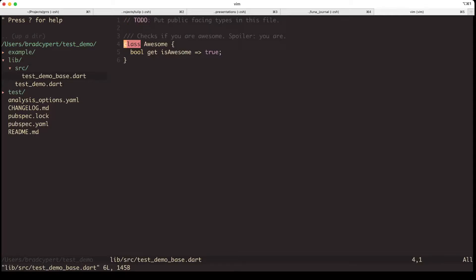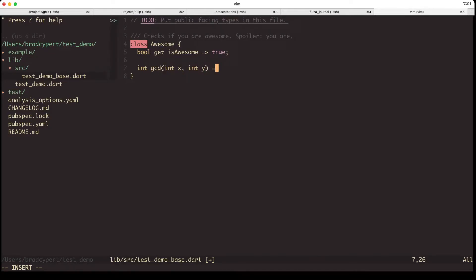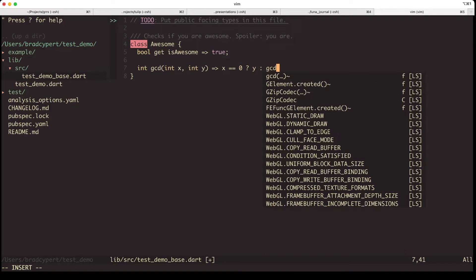Let's go ahead and modify this class and add a greatest common divisor function to it. We'll specify that it's supposed to return an int, and it takes two parameters, x and y, which are both going to be ints as well. We should be able to solve this with a little recursion, but don't worry too much about the implementation. What's important is that we have a way to test it.